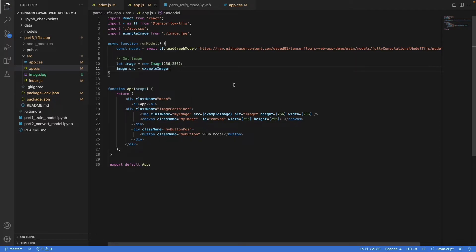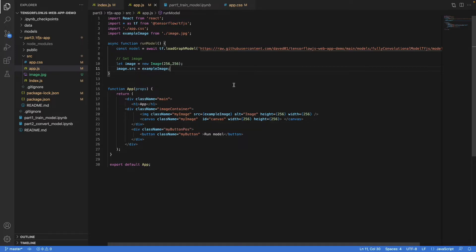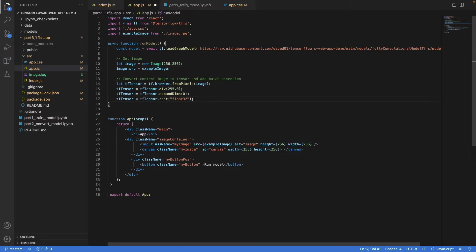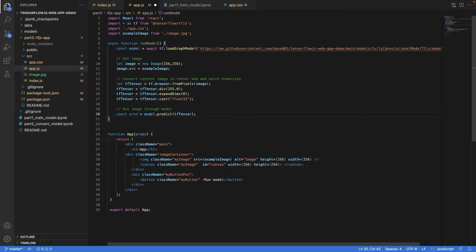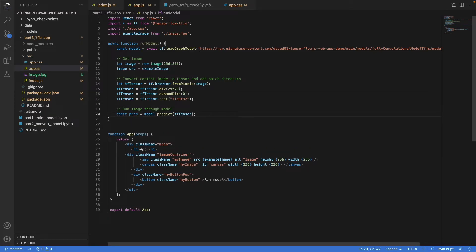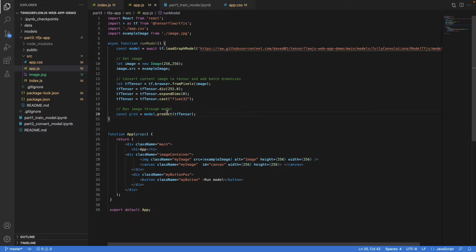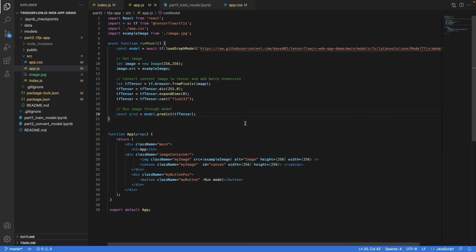To transform this image into the shape, we first load it into an HTML image element with the dimension 256 by 256 like so. Then we convert it into a tensor with the from pixel method - that's a TensorFlow.js method. Then we do the scaling, and here we add the batch dimension. And finally, we cast this whole thing to float32.